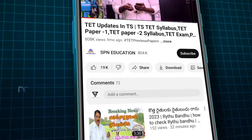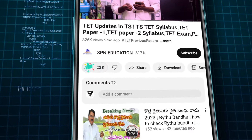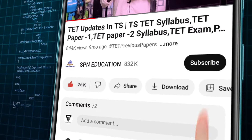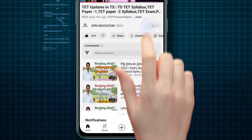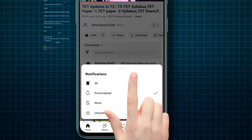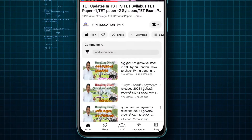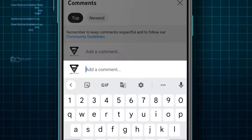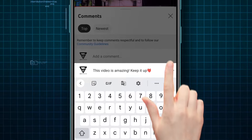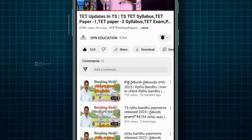Friends, if you are watching this video, please like this video and subscribe to the channel and click the bell icon. Then comment below: this video is amazing and type shape.